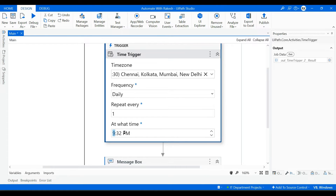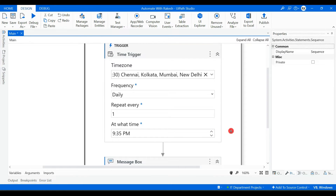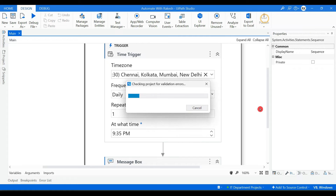Click the button to automatically get the current time, then highlight the minutes field and set it to 9:35 PM. Save this — so daily at 9:35 PM every day. Hit Publish.